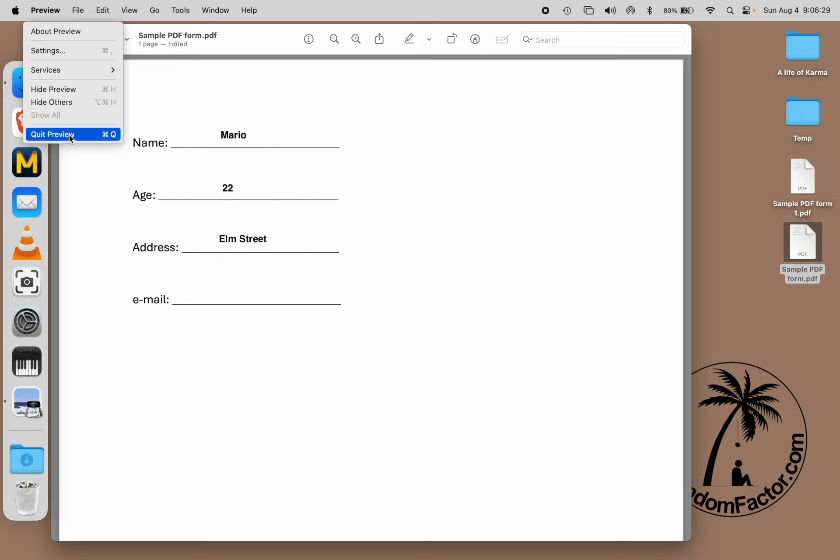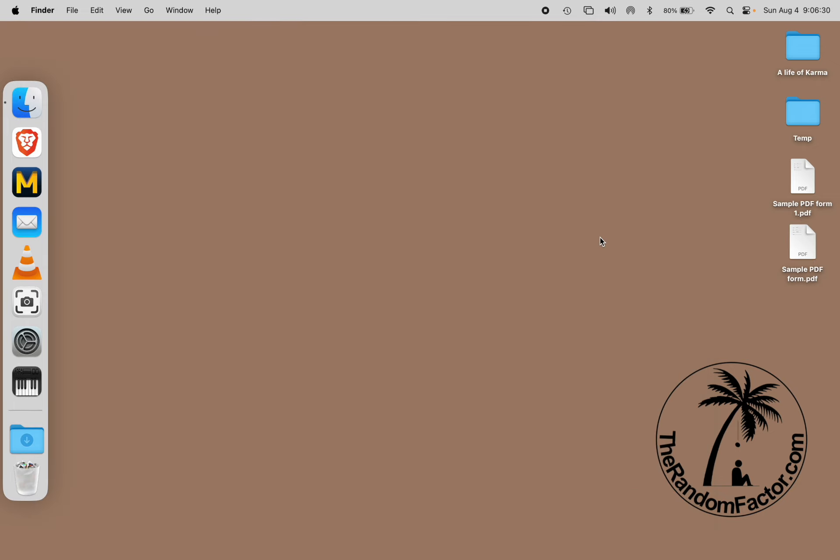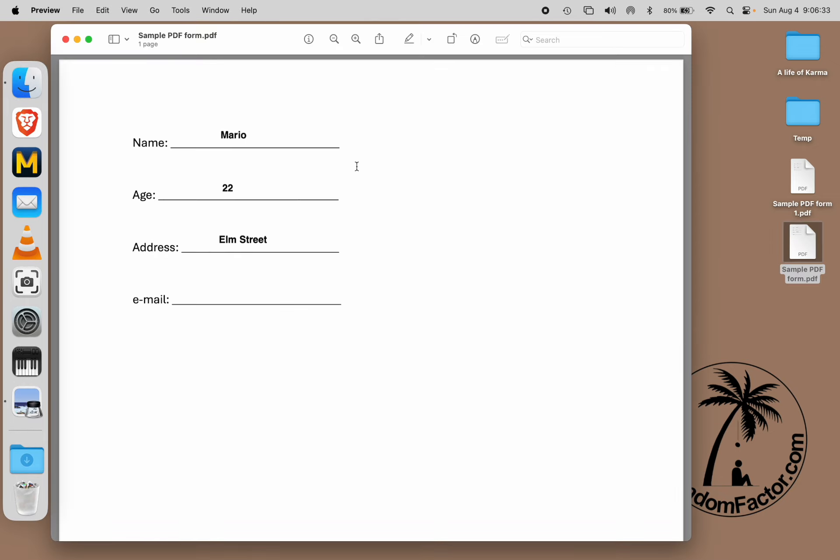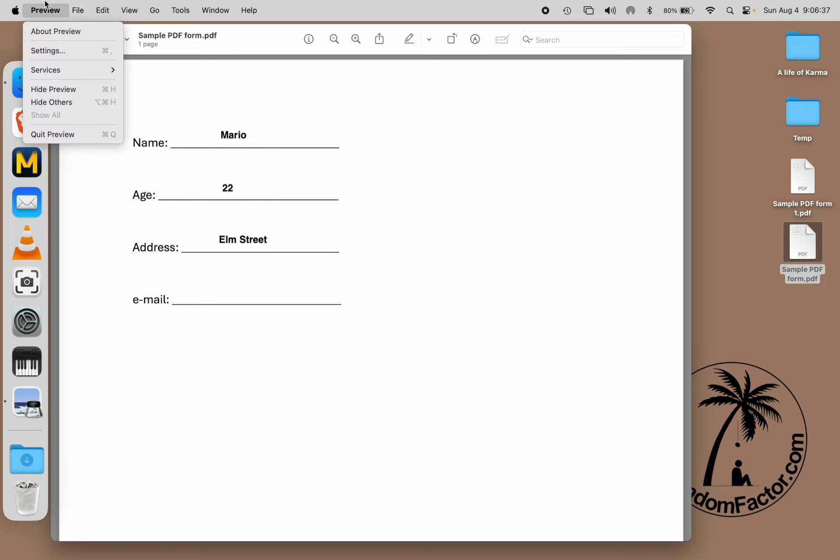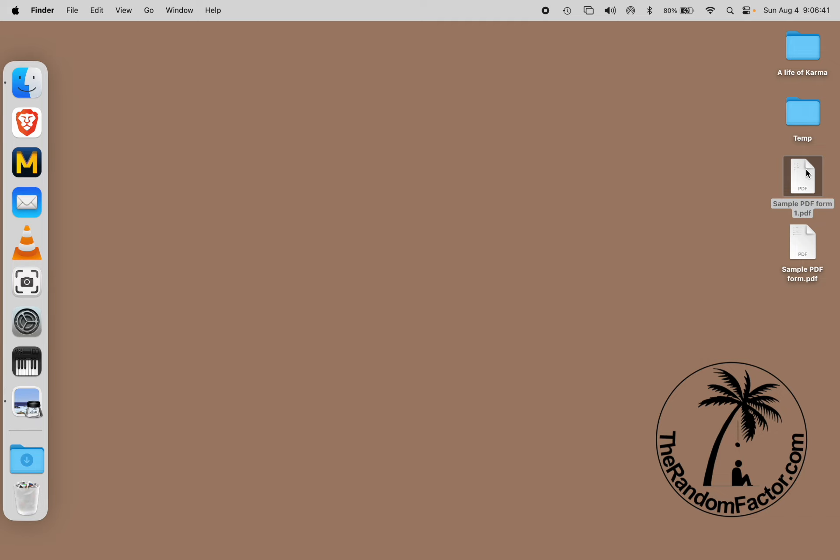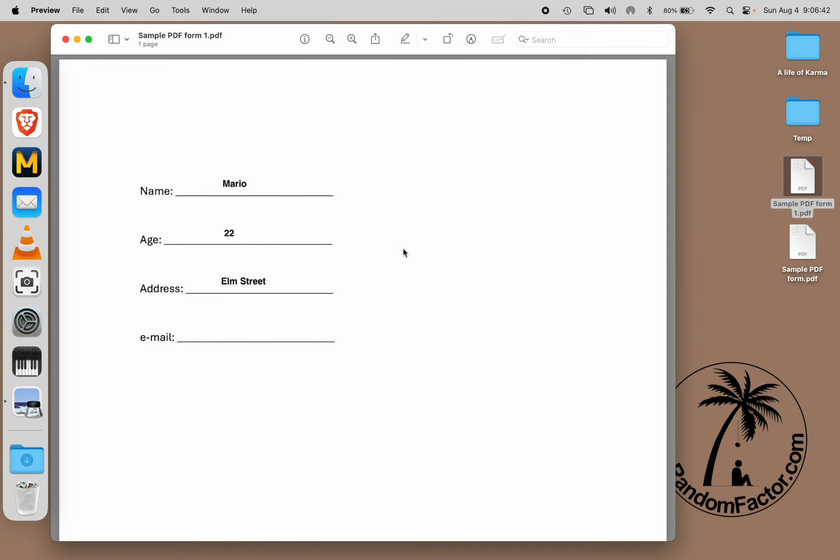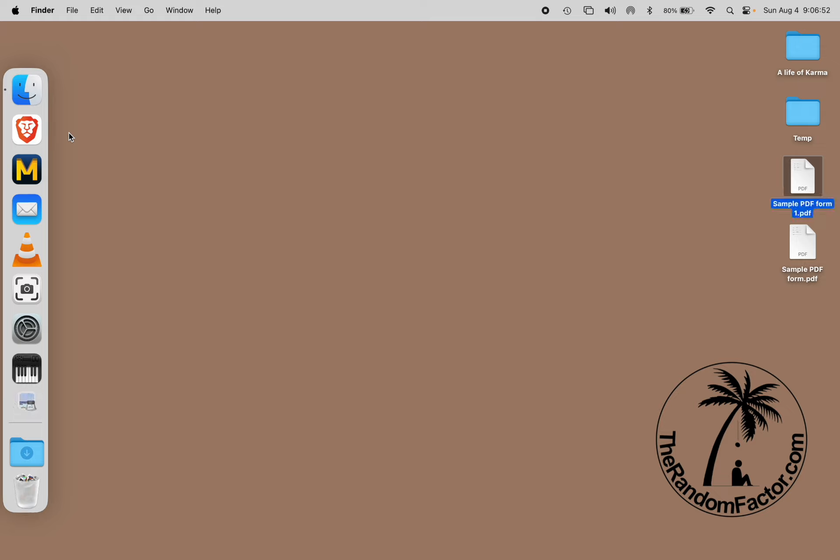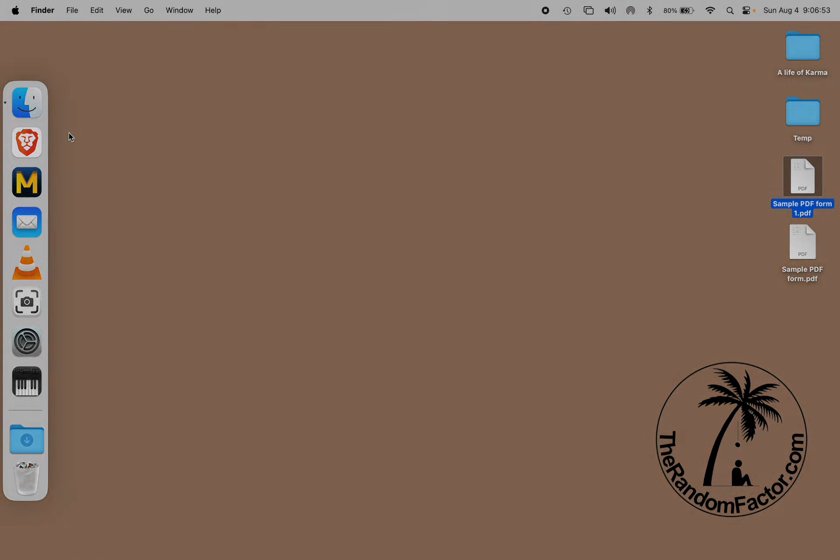Let's close this. If you open your original file, you can still edit and make changes. And if you open your newly saved file with a different name, here you can no longer make any changes. Your PDF edits are burnt in.